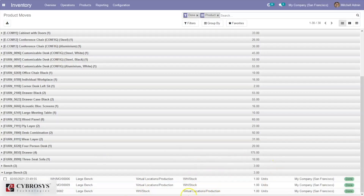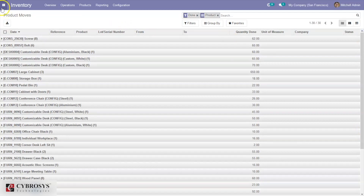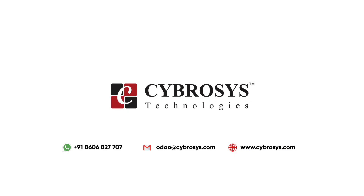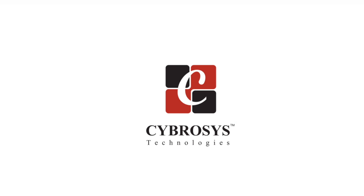That's all about unbuilding a product in Odoo 14 manufacturing. If you have any doubts regarding manufacturing in Odoo 14, please check the description box — we have provided related videos. If you are interested in knowing more or looking for any Odoo implementation or customization in your business, drop your request to odoo@cyprosys.com.